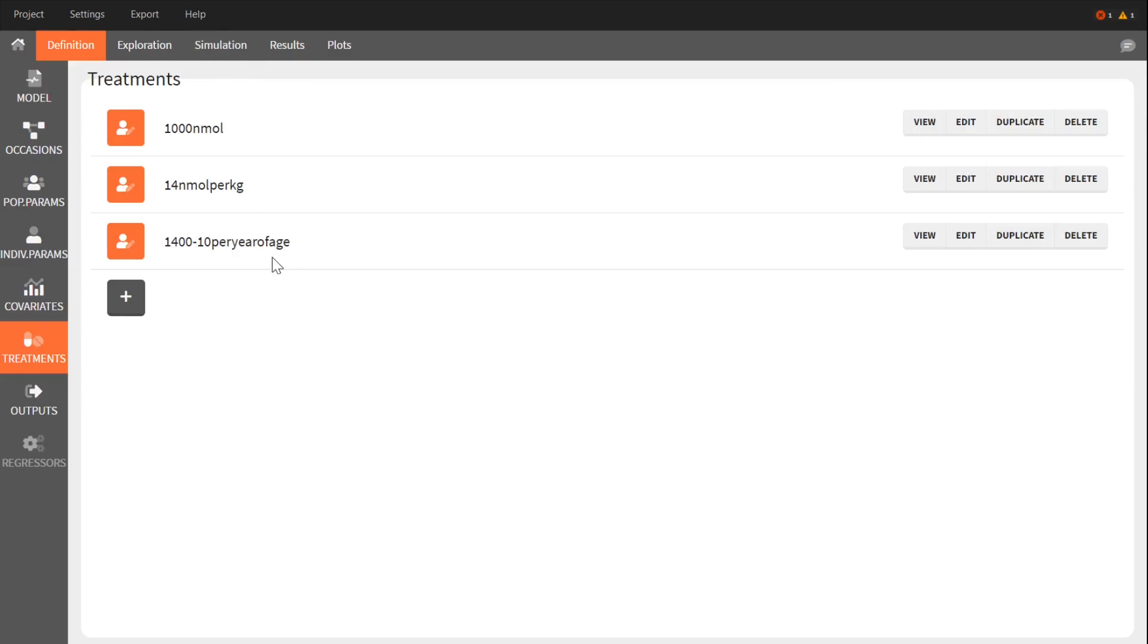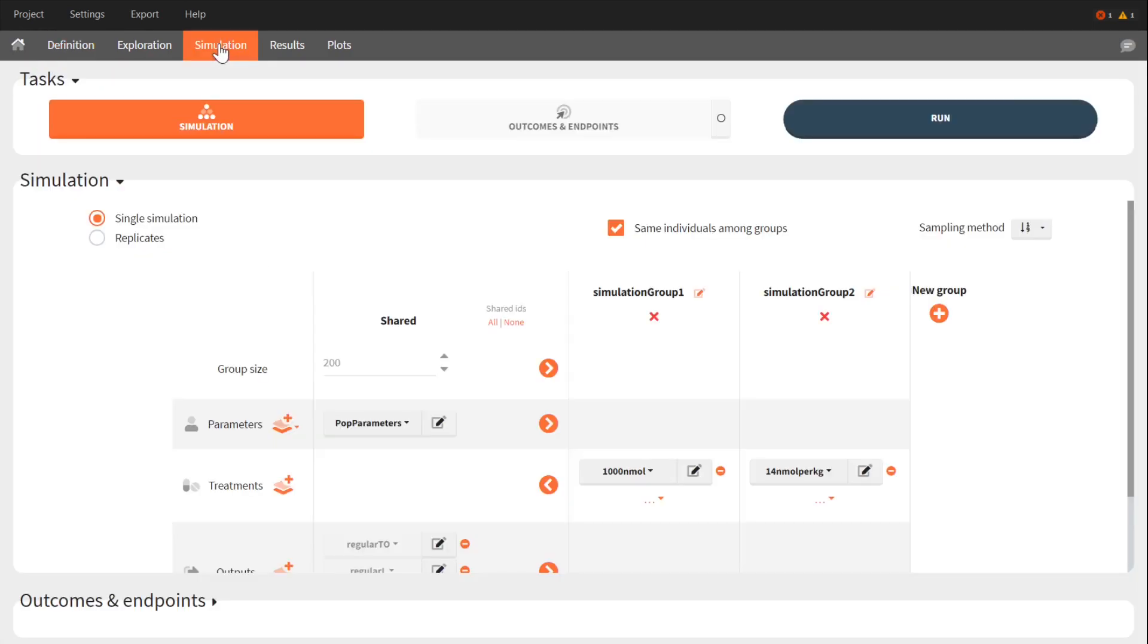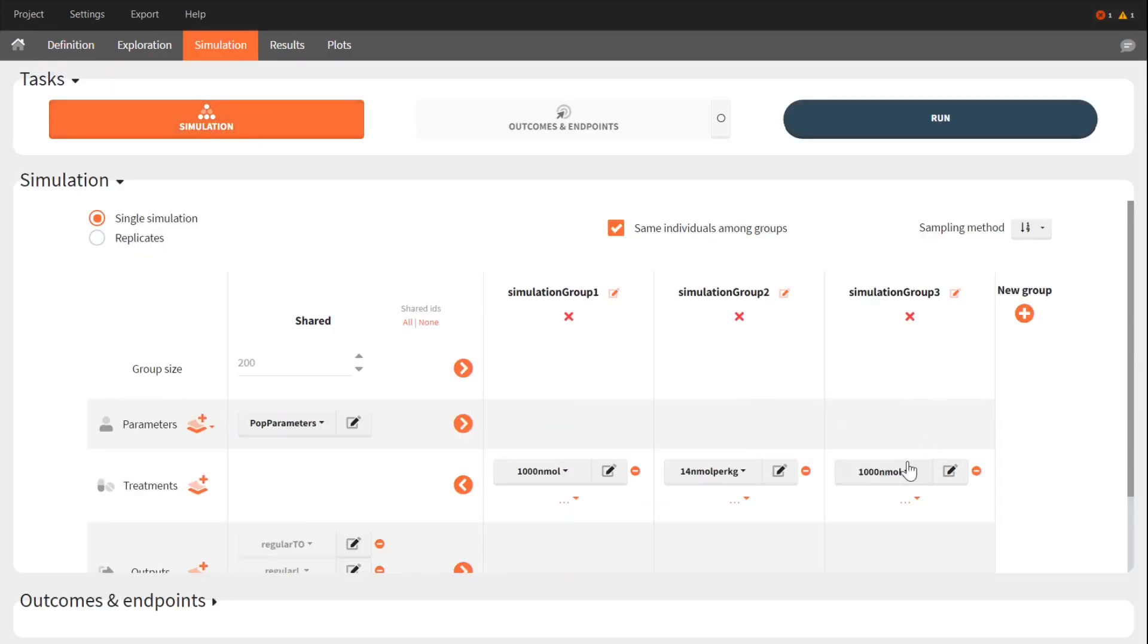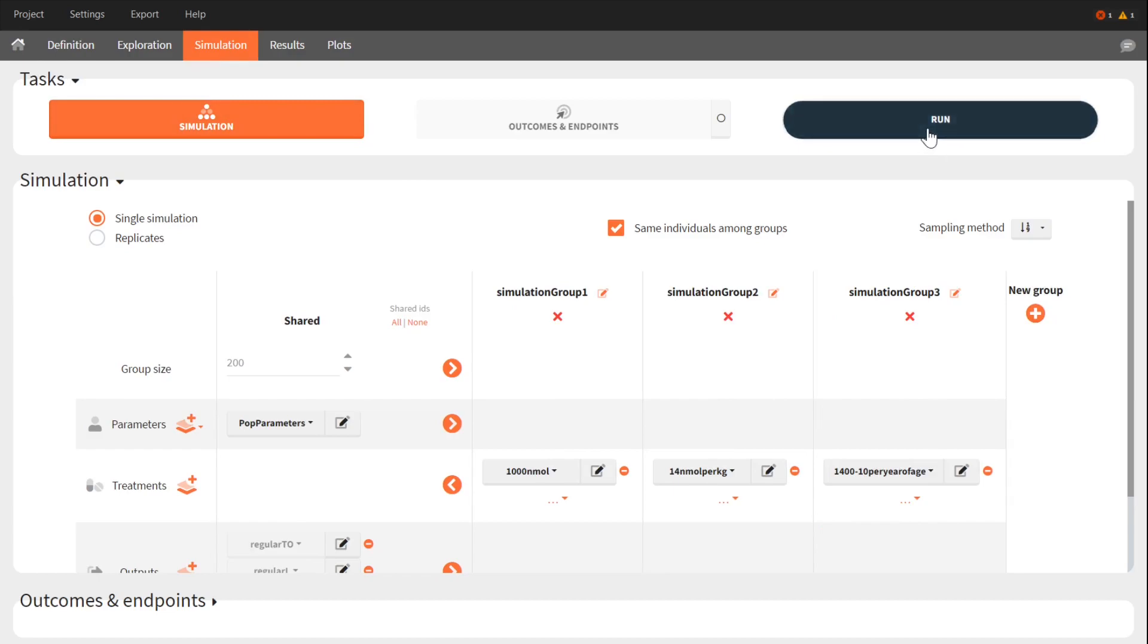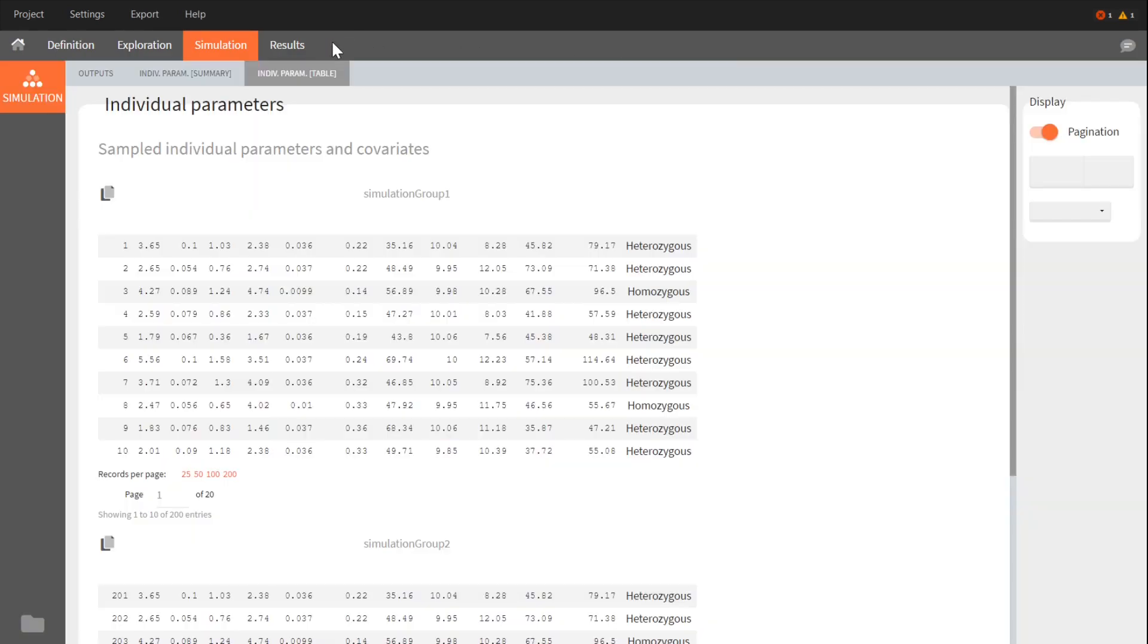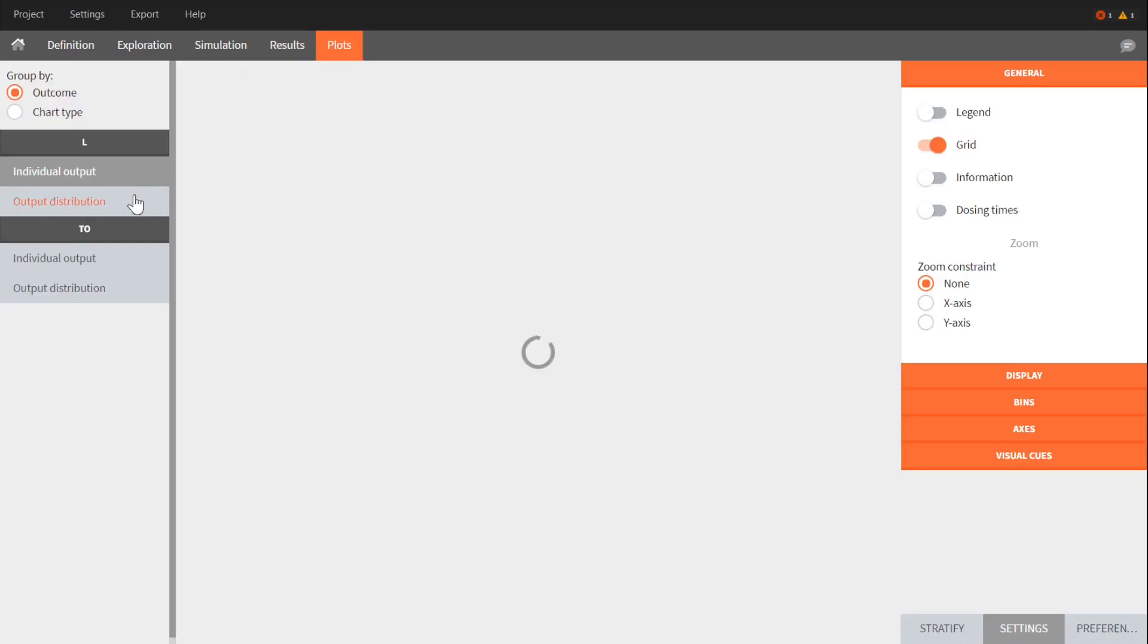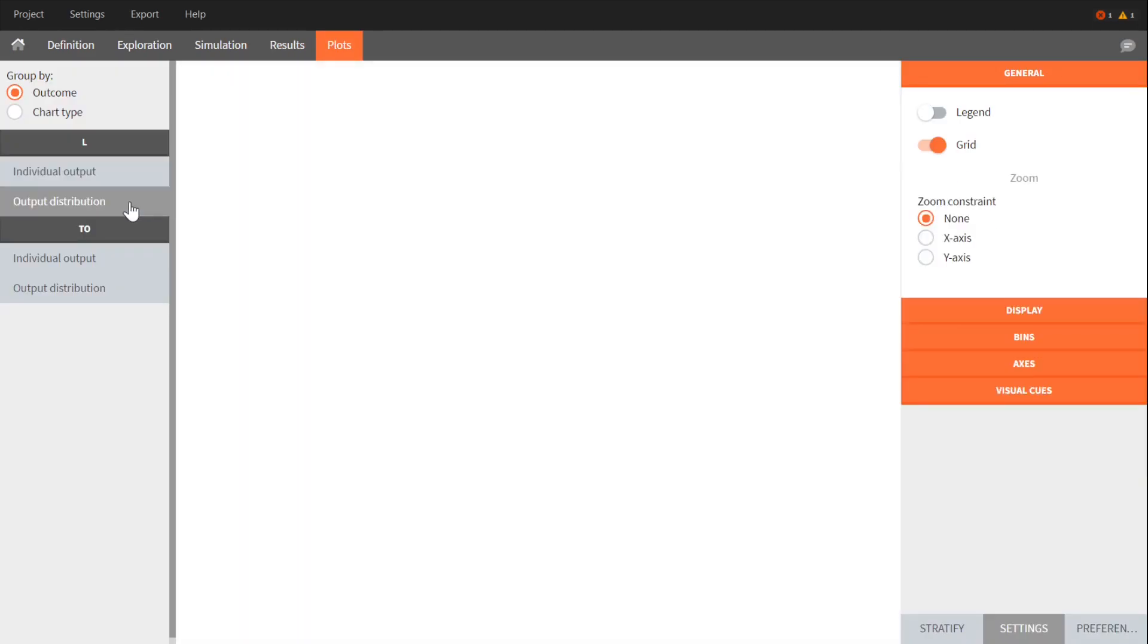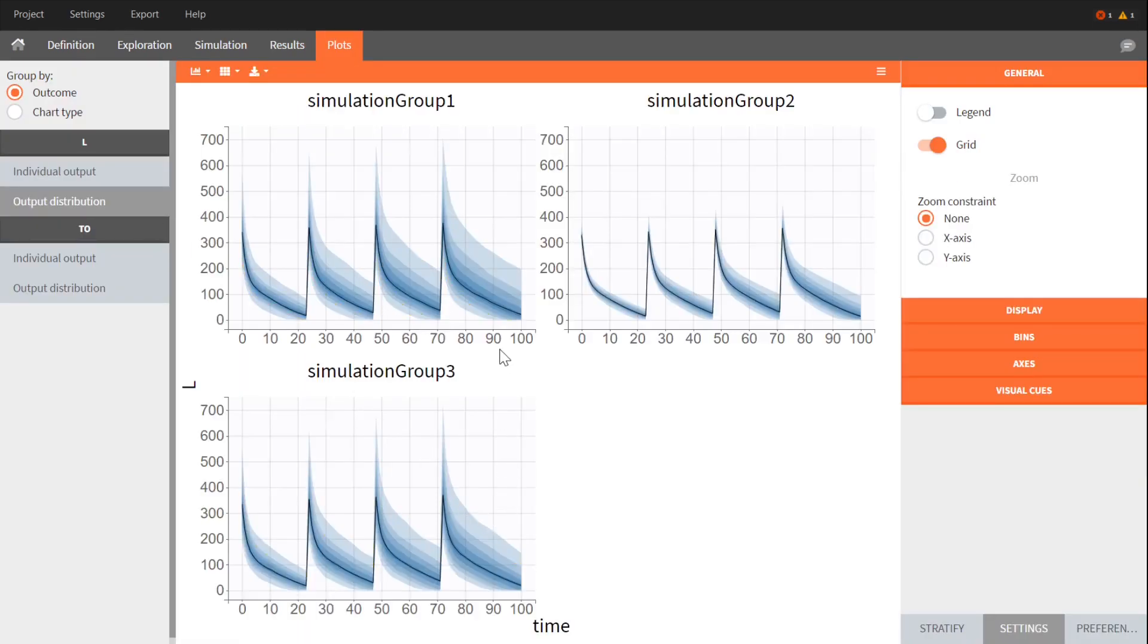I will now simulate this new treatment. I look at the plot again, and you see that the variability also decreased a little.